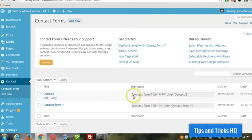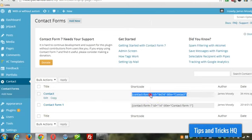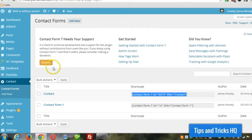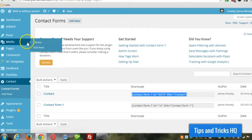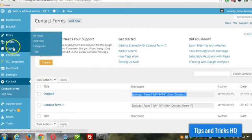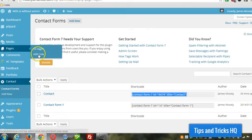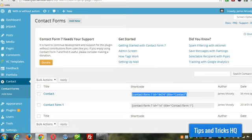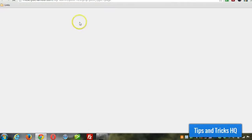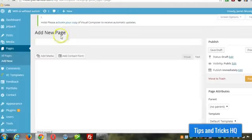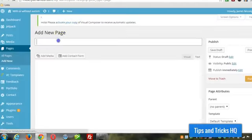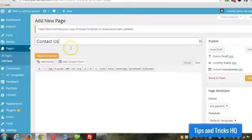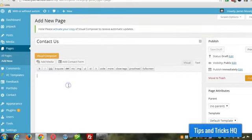you can go to the contact forms under the contact menu. And you can just highlight this shortcode here. Copy it to the clipboard. And then go to pages, add new page, give it a name,